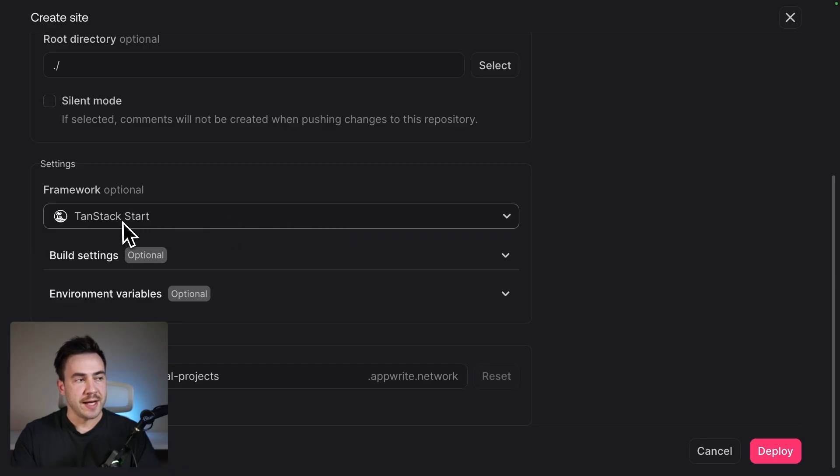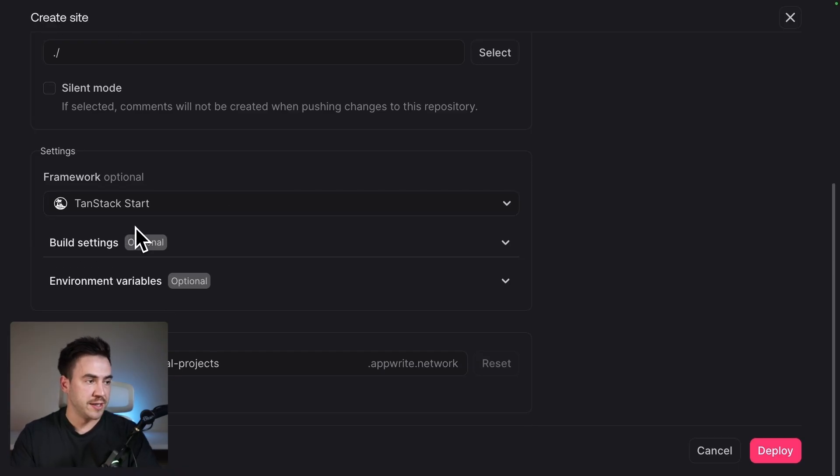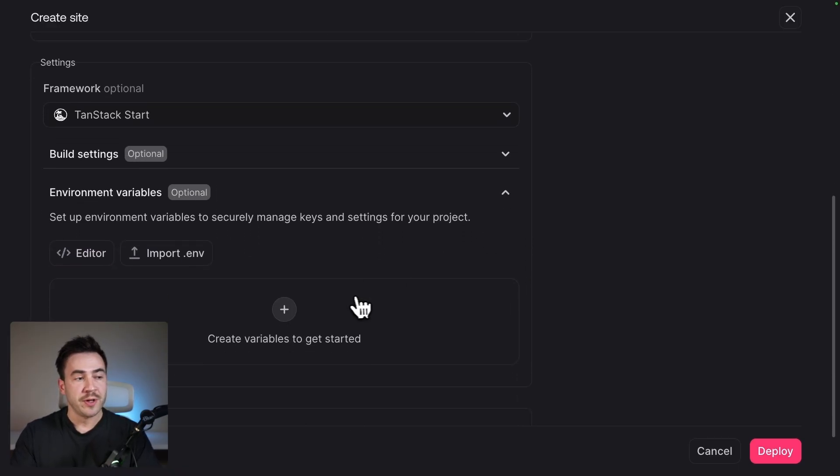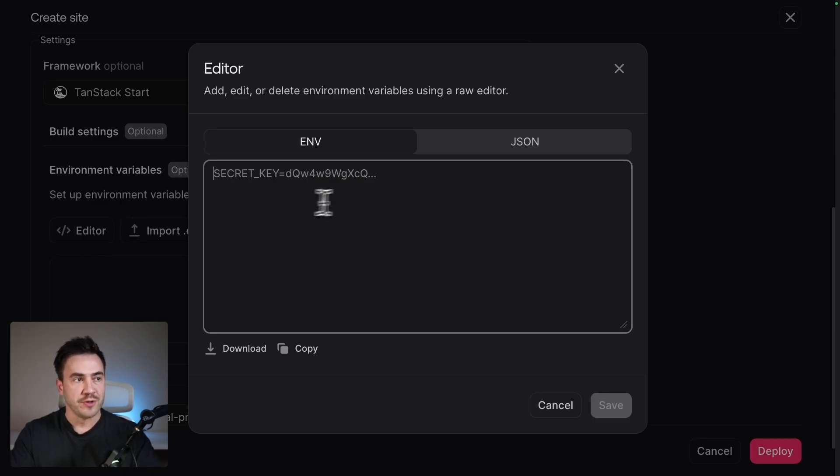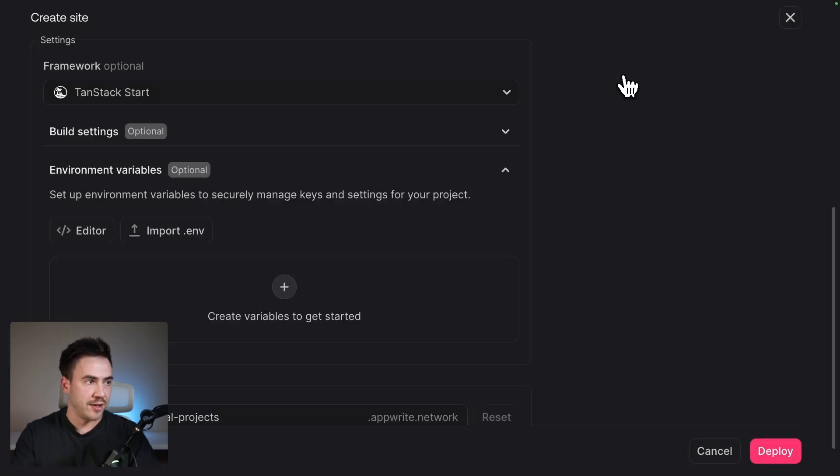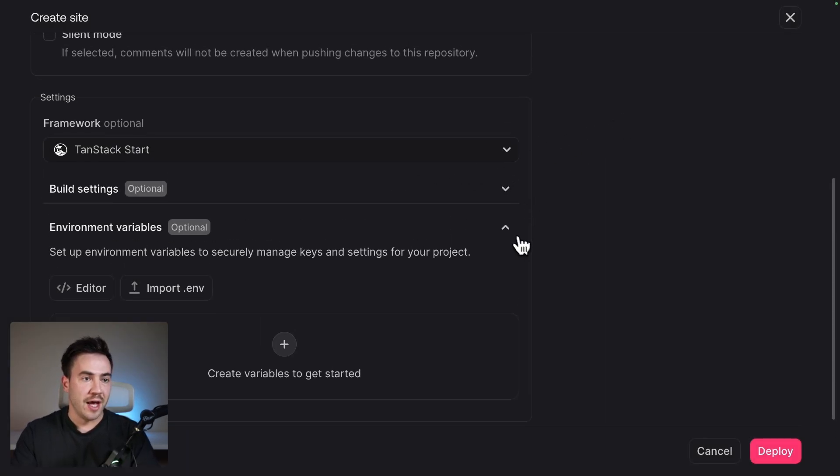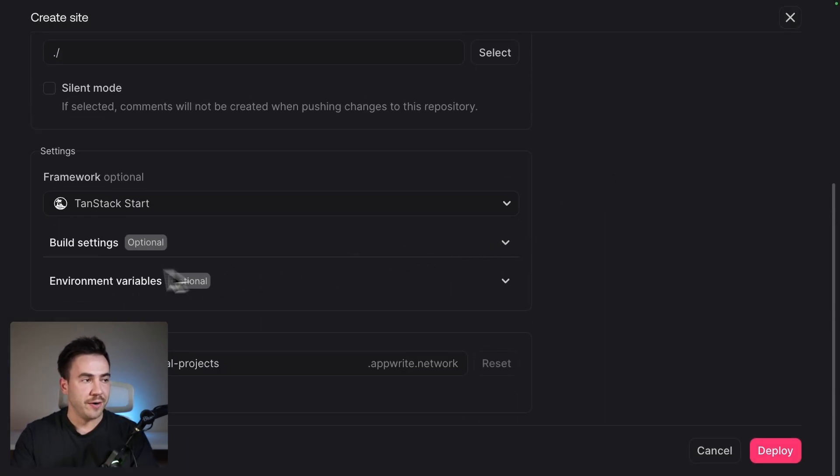And it already detected that this is a TanStack Start website. At some point, you're probably going to have some environment variables, so you want to make sure to set those. And then an important step here is going to be the build settings.